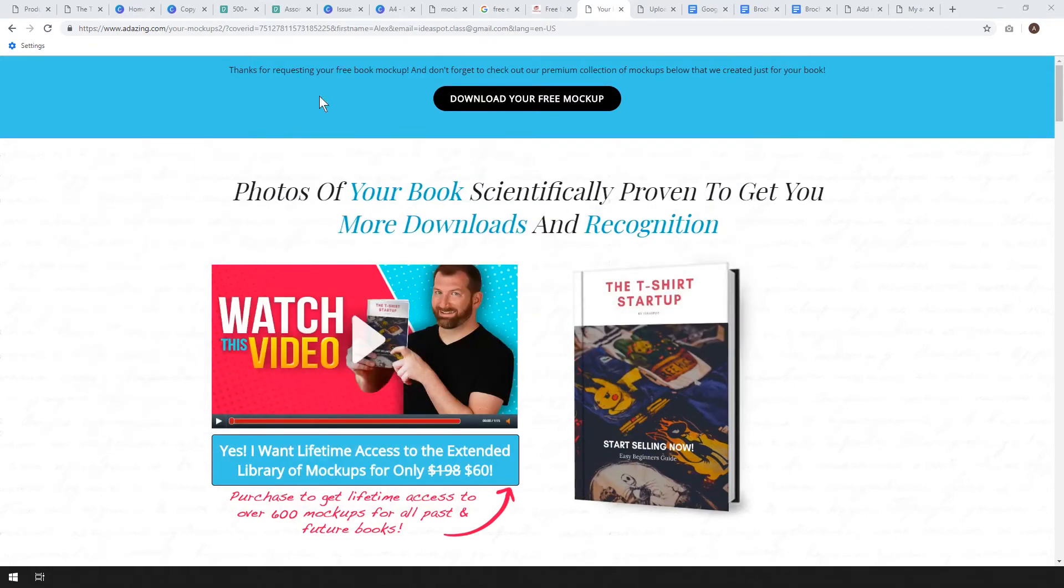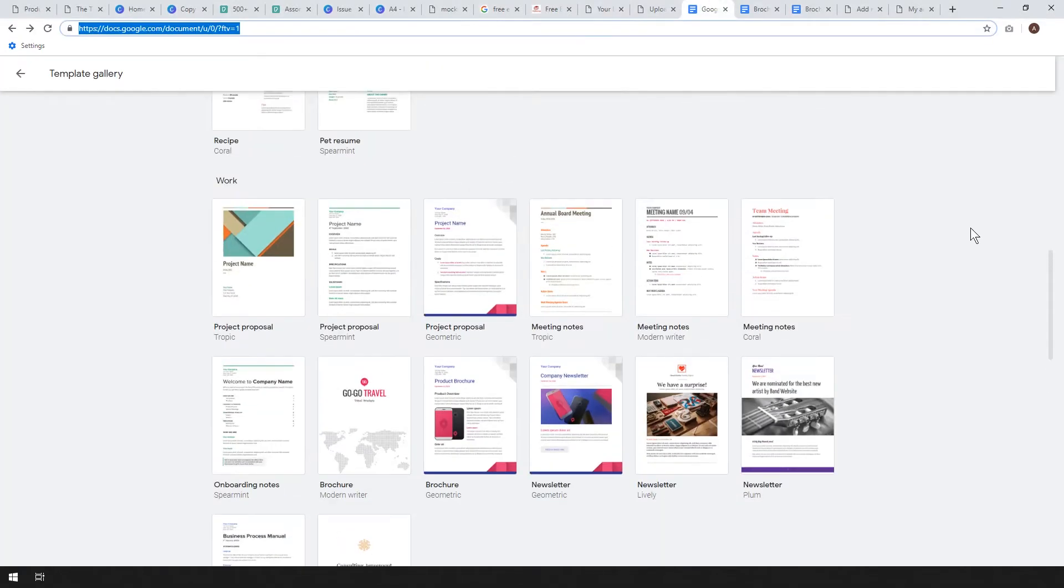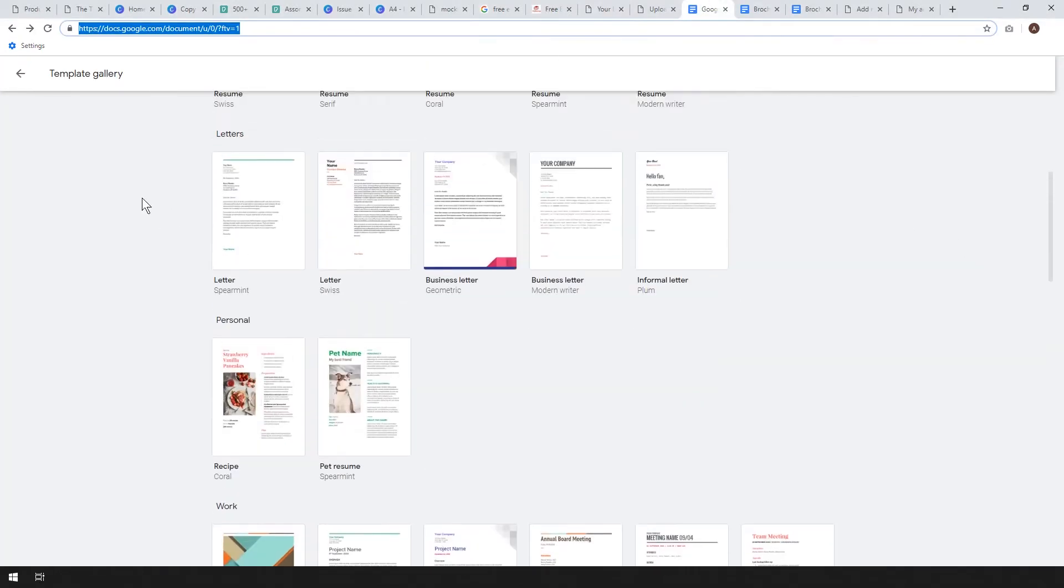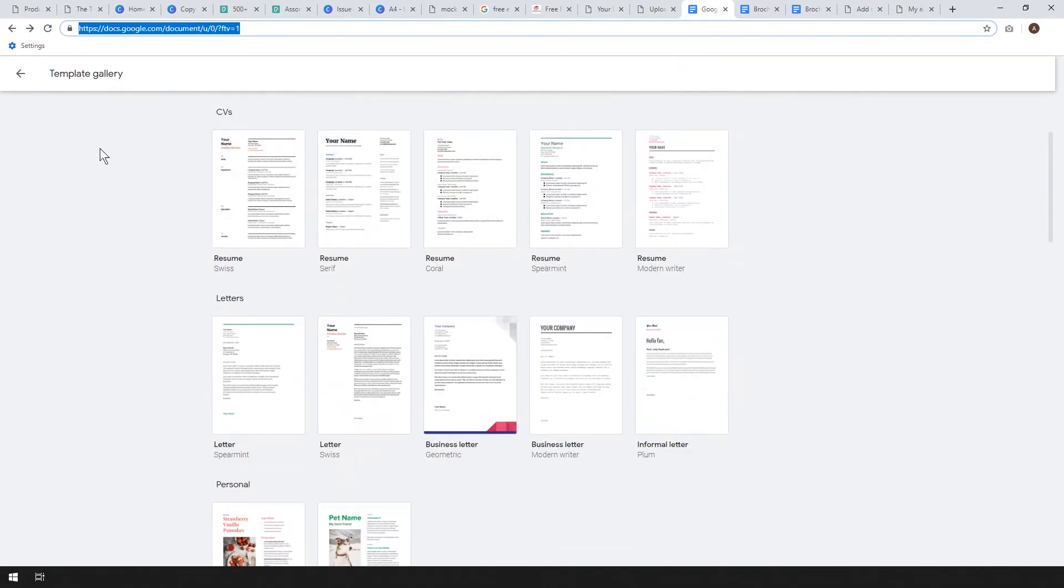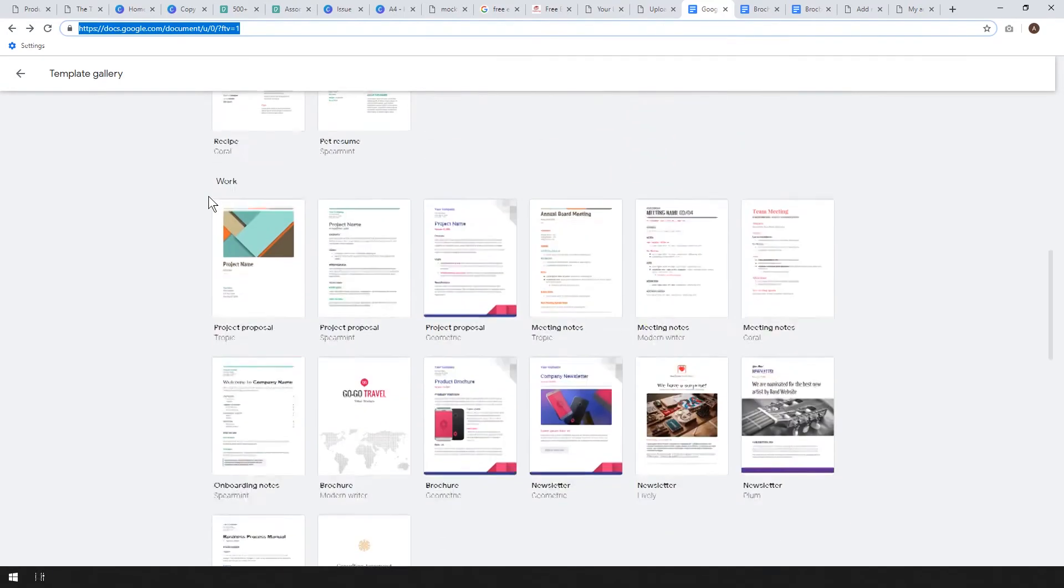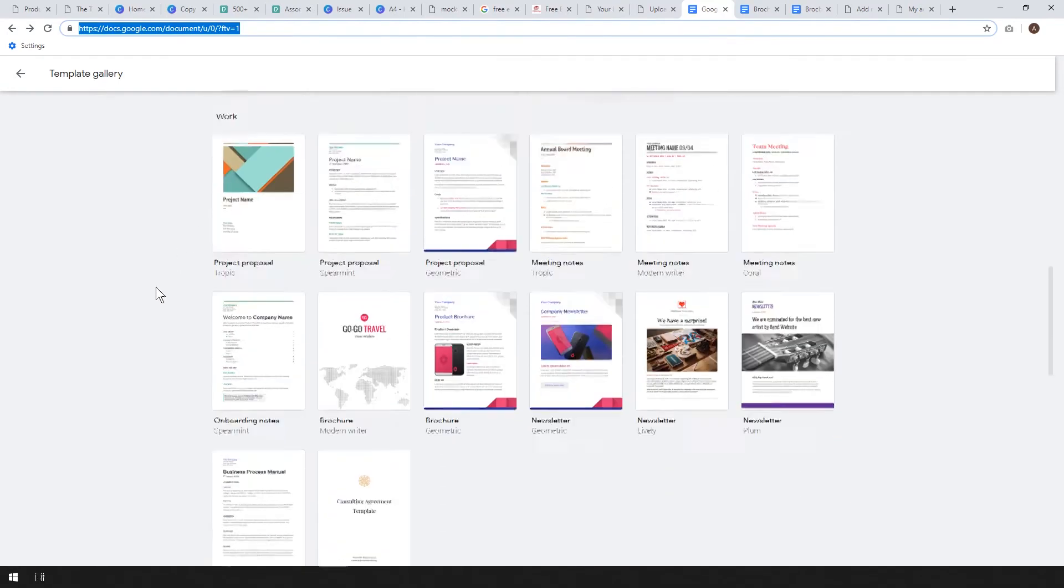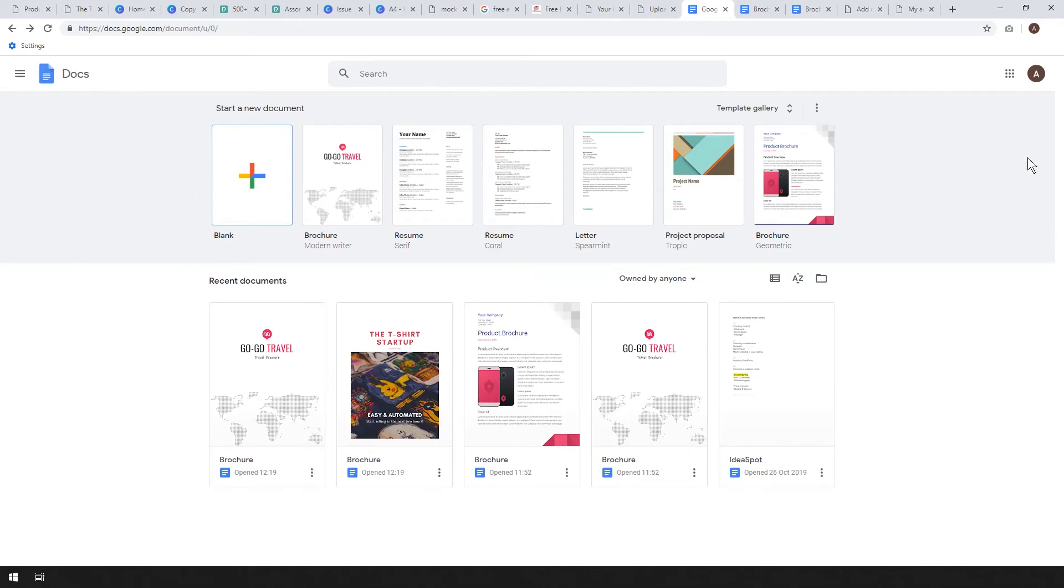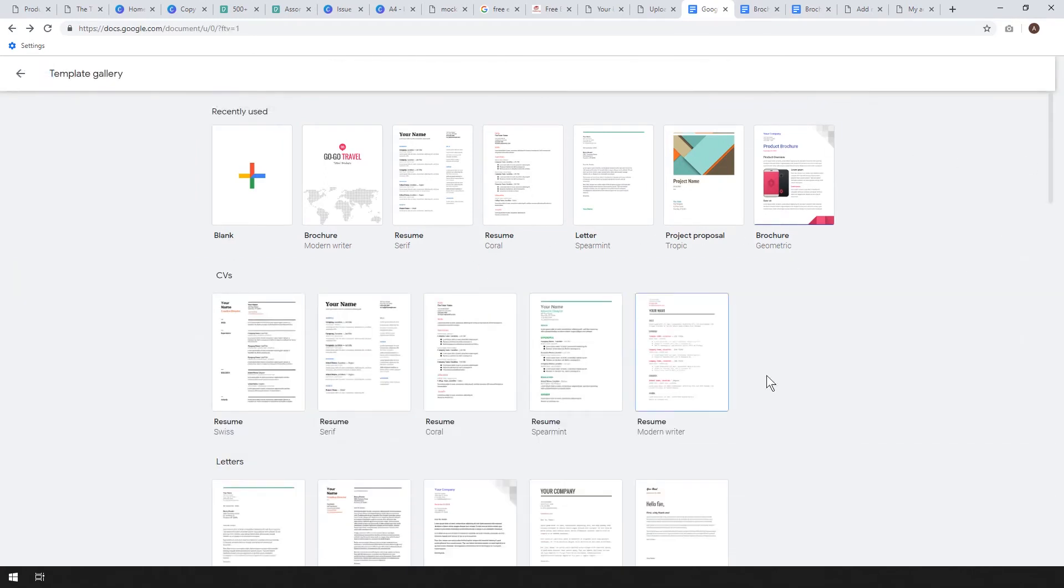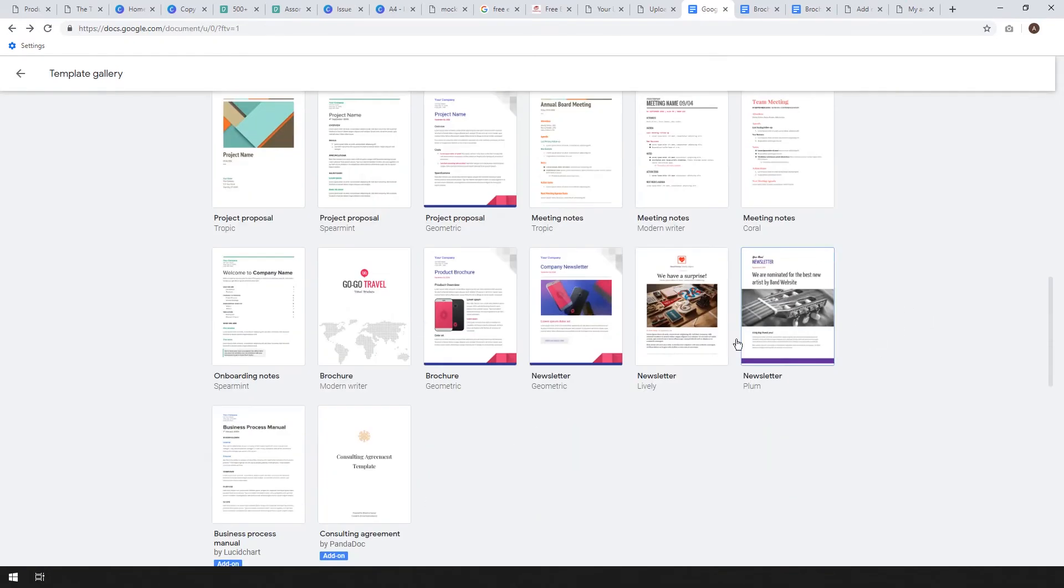Now let's have a look at our actual document for the ebook. I'm just going to use Google Docs. You can use Microsoft Office or whatever you like to use for your documents. Google Docs is free so it's fine. You can go to this template gallery once you've logged in and you can have a look at these templates.